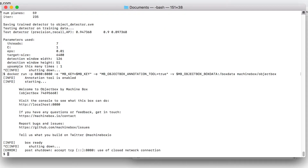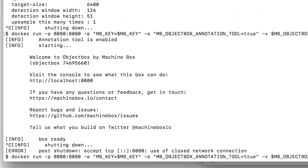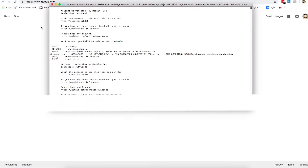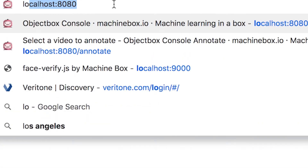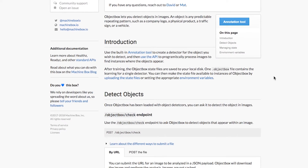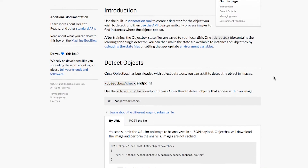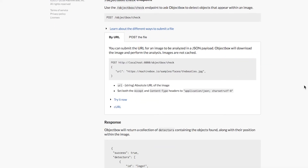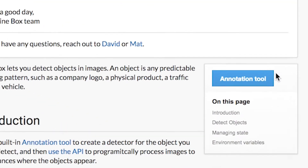As with all of our MachineBox boxes, it's as simple as running a Docker command in Terminal. I've run this command and now the box is running locally on my machine. All that means is that I need to go to localhost 8080 to access the page for the box. I can see here immediately I get some introduction as to what ObjectBox is, how it works, and of course the API.